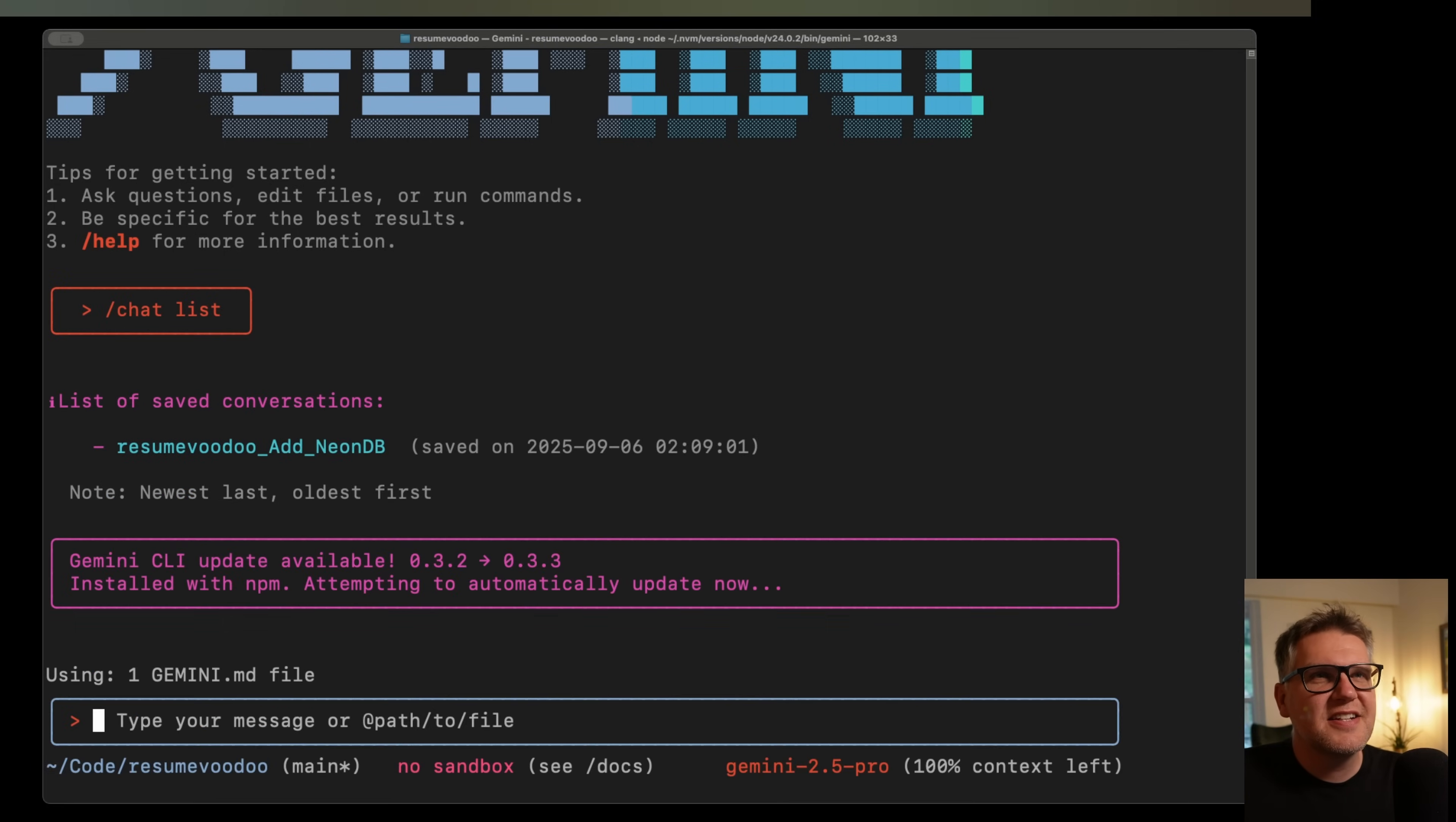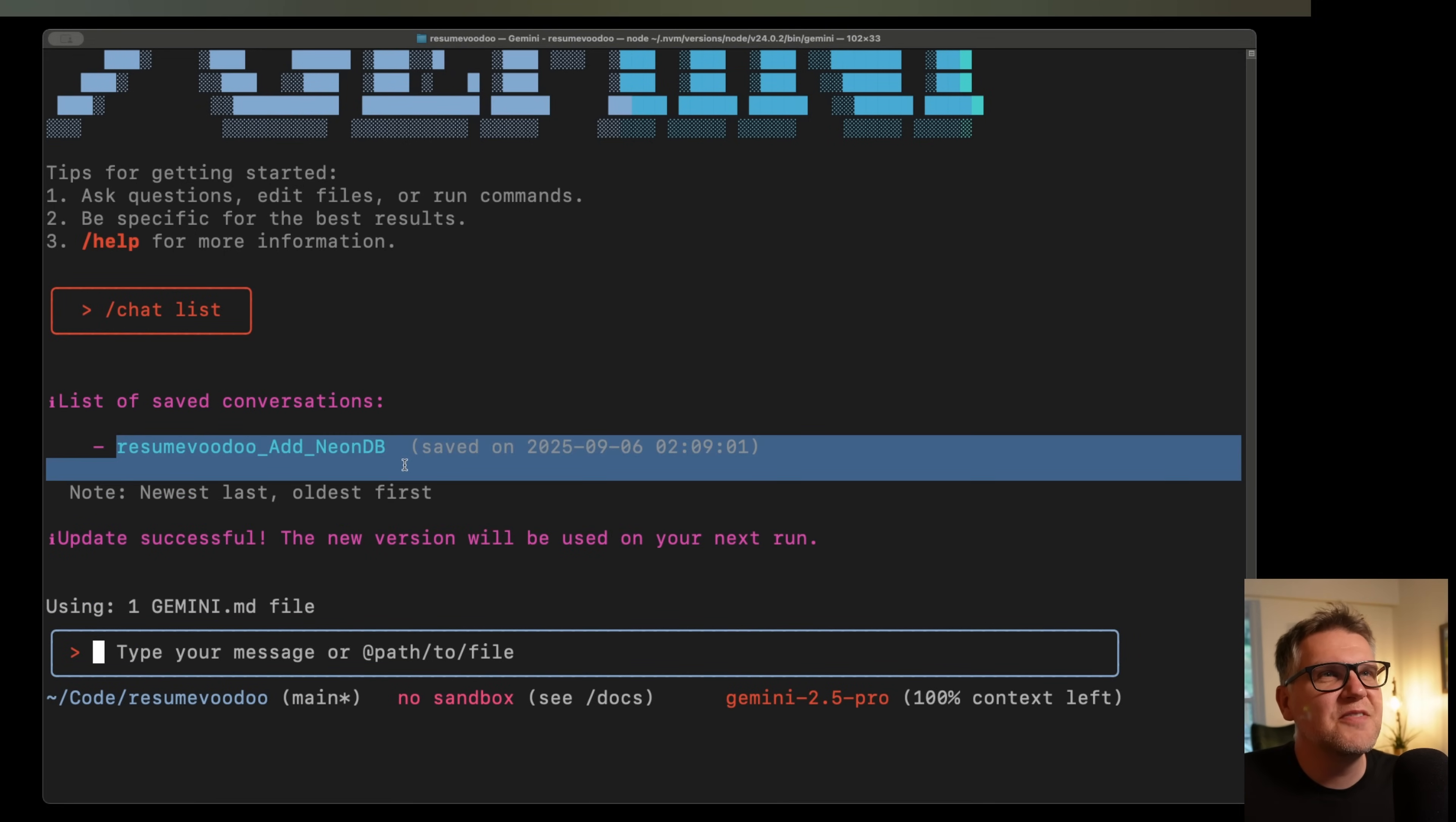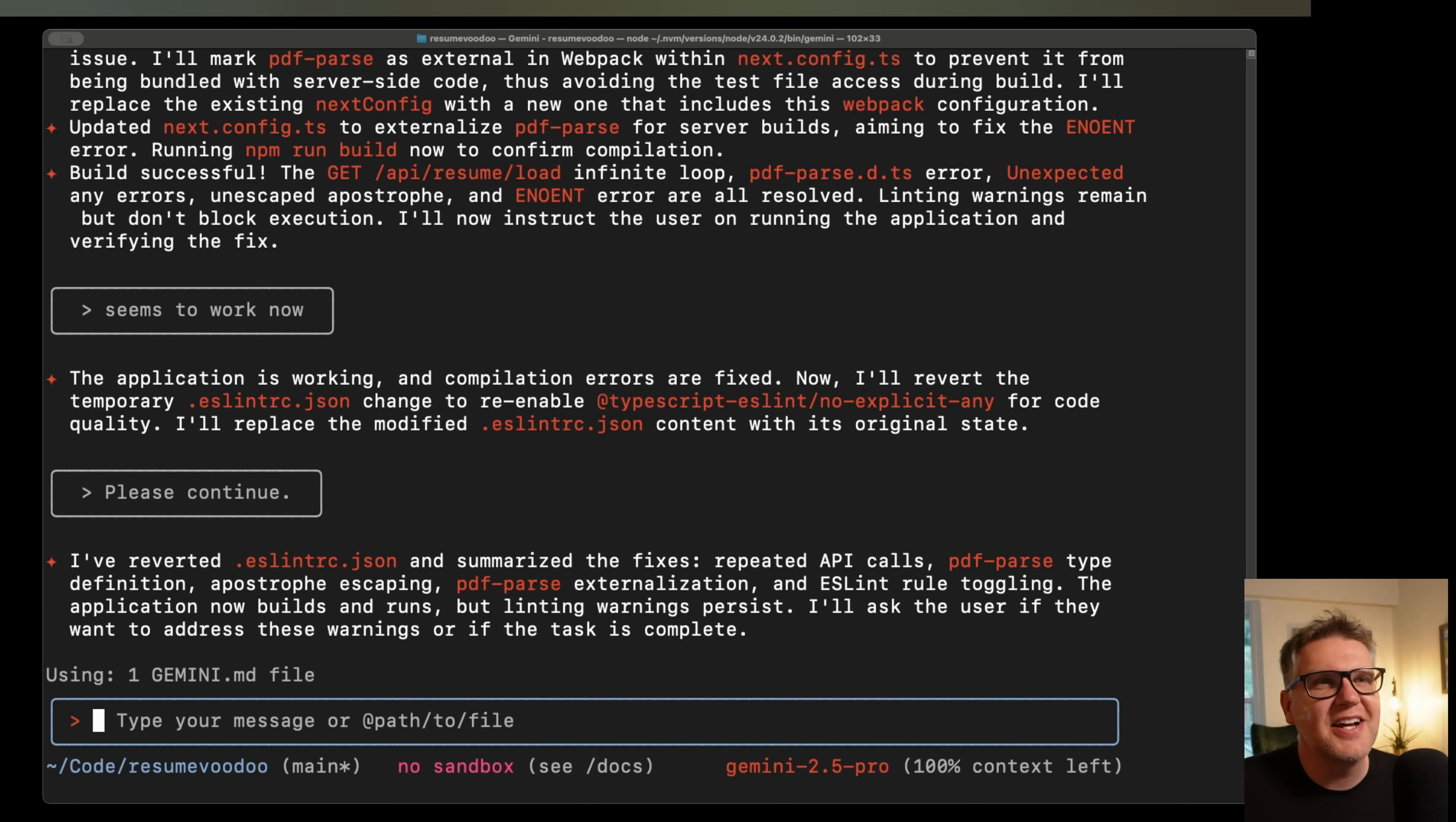And now I'm going to see all the conversations I have saved. And to bring it back, just do a chat resume. And there we go. Just like I never left the conversation.